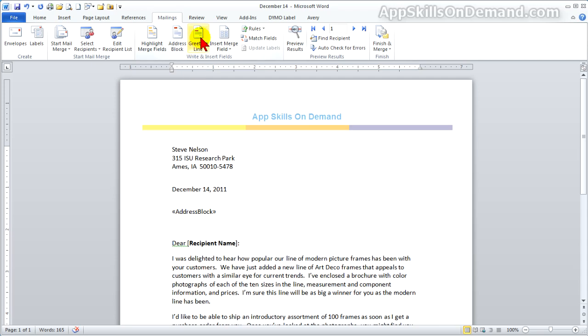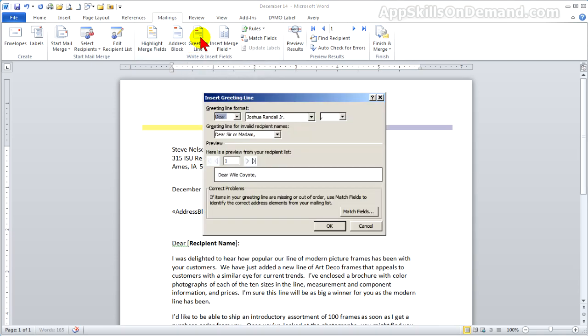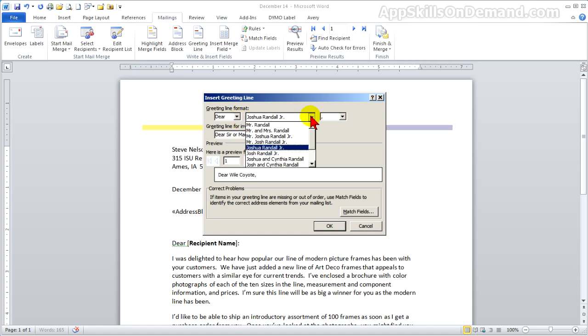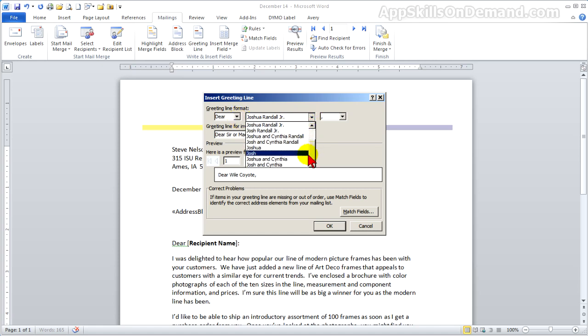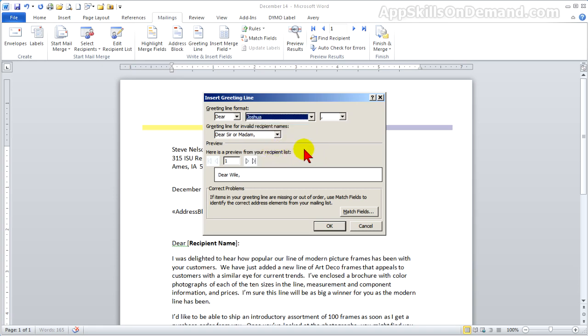Click on the greeting line. And you see another format that you can fill out. We'll go with the dear, but we want to use the first name. Dear Joshua. Leave the comma in.